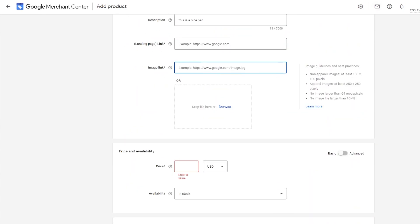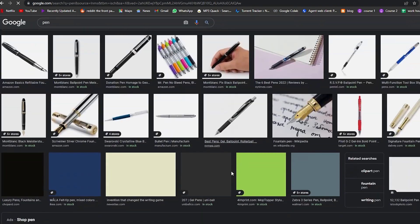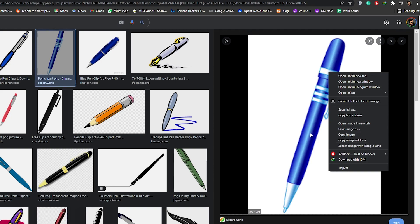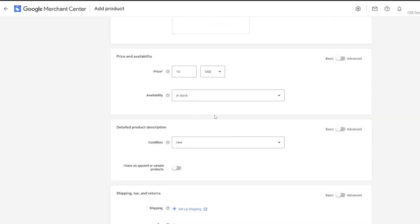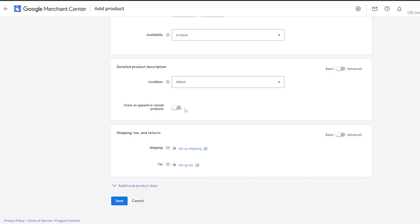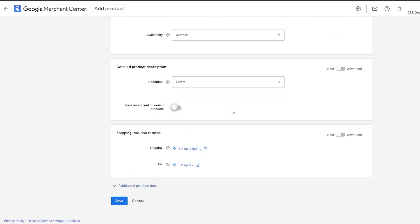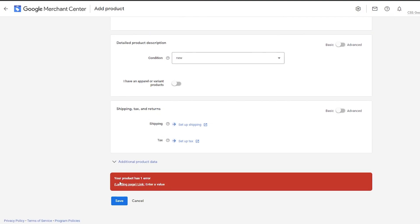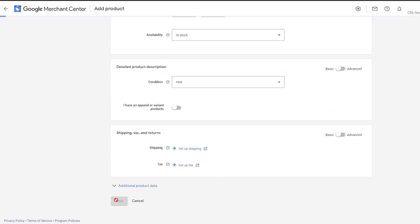Let me search for a pen image, go to images, and choose one. I'll copy the image address and paste it in. For the price, let's say ten dollars — pretty expensive for a pen. For the condition, it can be new, refurbished, or used depending on what you're selling. There's also an apparel and variant products toggle for different colors, textures, and so on, but I'll leave that off. The condition will be new. Click save and you're good to go.